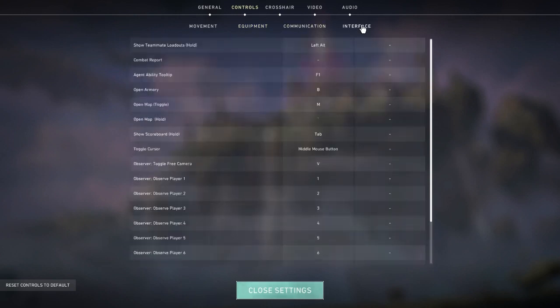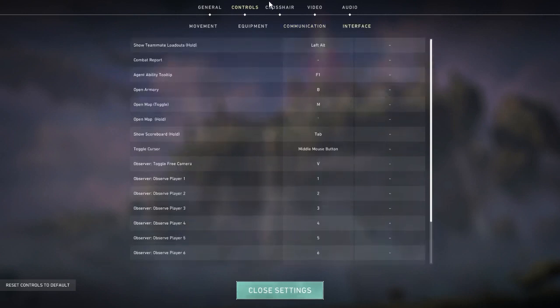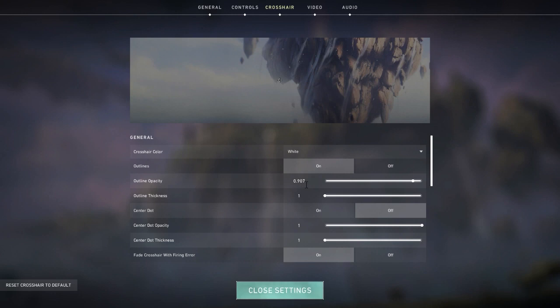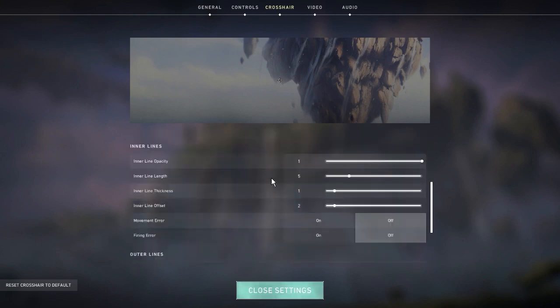Communication options I use left alt as push to talk, and in interface everything's on default. Next we're heading to crosshair - here we have a white, very small minimalistic crosshair. Outlines are on, opacity at 0.9, thickness at one, and center dot off. I have fade crosshair with firing error on because I like the way it looks.